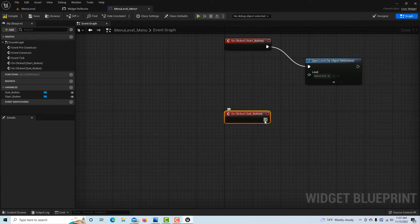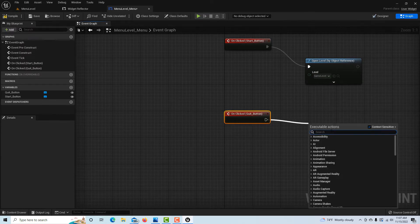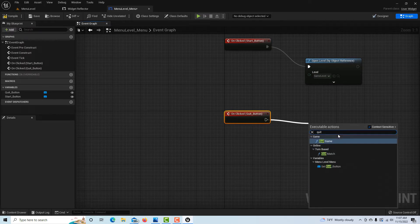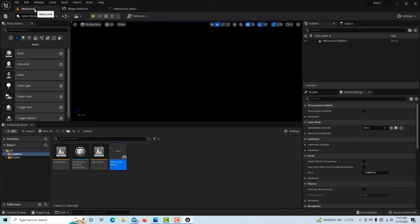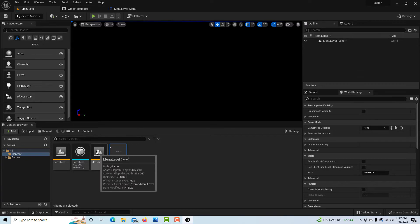Back in the Designer, I'll click on the Quit button, click On Clicked, and type Quit Game to wire in that functionality. Then compile and save.